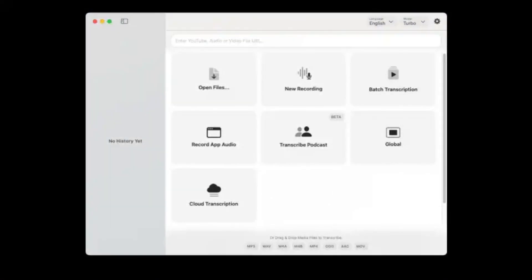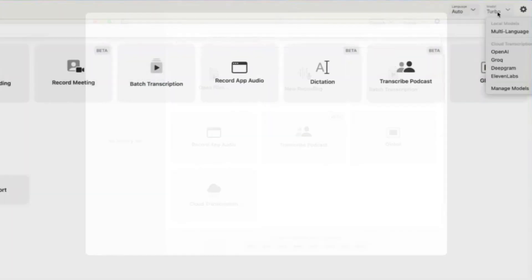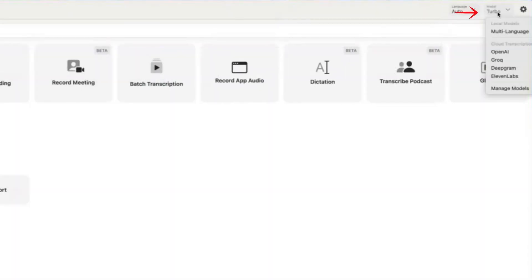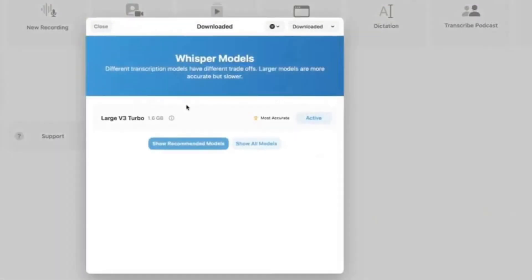When you first install and open the app, this is what the interface looks like. Your sidebar might appear empty at first. The very first step you need to take is downloading the transcription model onto your computer. Since MacWhisper operates without using an API, all the transcription happens locally on your device. To do this, go to the Models section, click on Manage Models, and download the Large V3 Turbo model. As of the time of this recording, this is the best option available — it's the fastest, most accurate, and most efficient model for transcriptions.